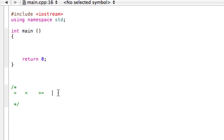Similarly, the less than or equal to we would write like this. If you're reading it, you'd see less than or equal to.